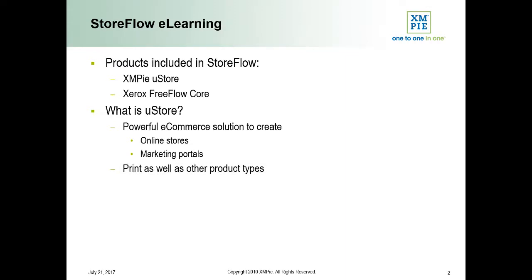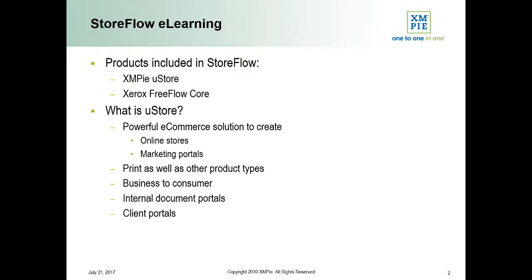These stores can be used for selling products publicly or to create document or marketing portals either for in-house business use or for your corporate customers.